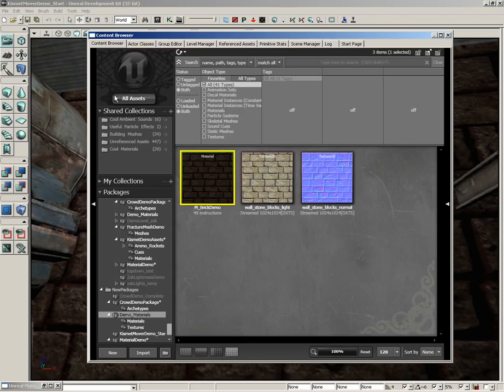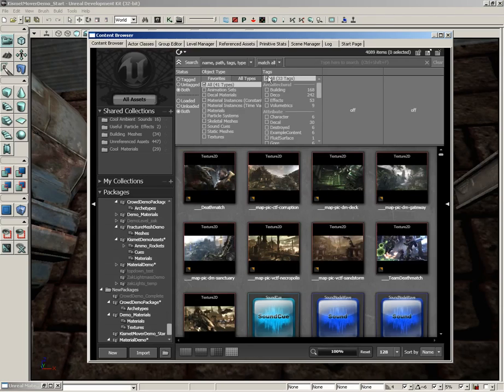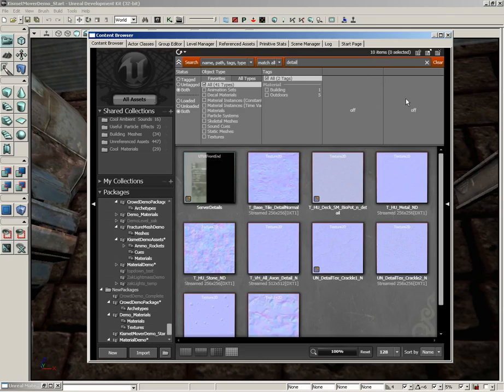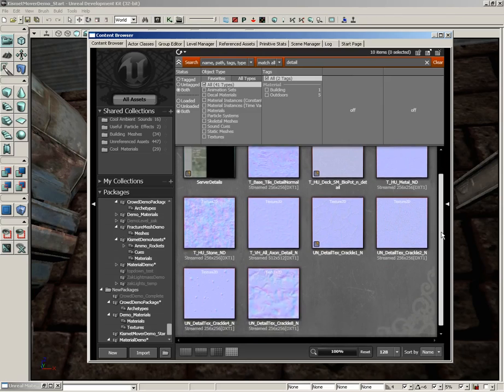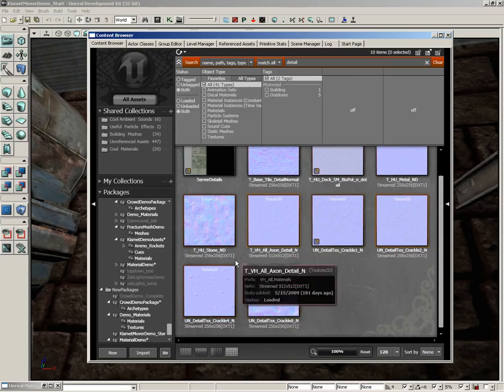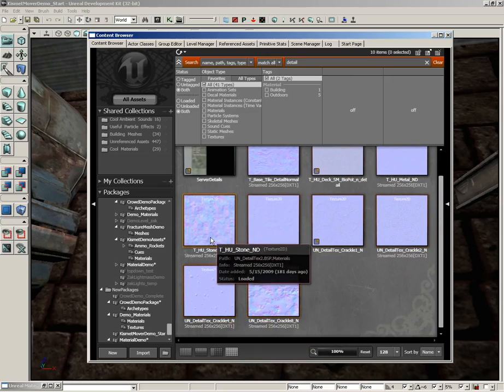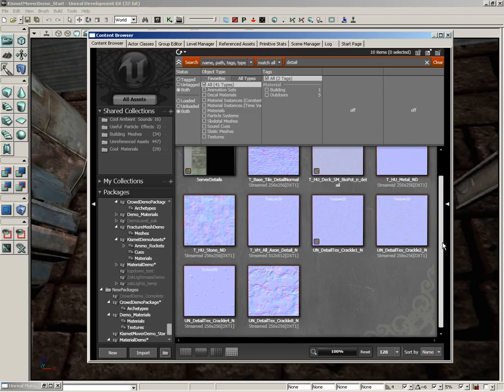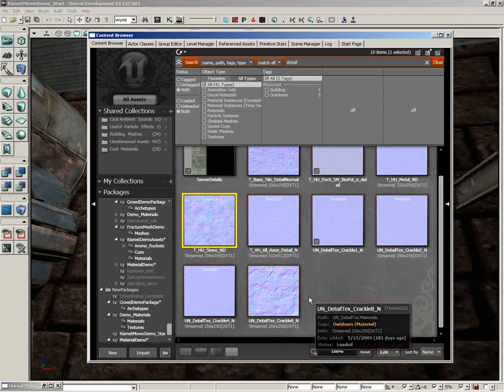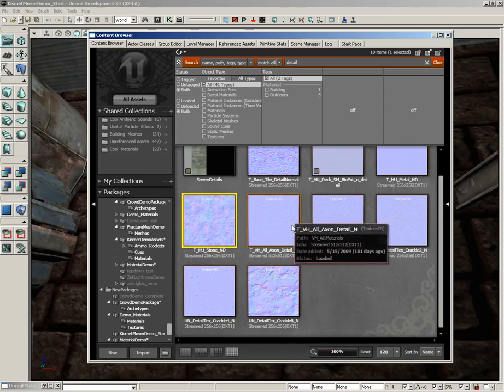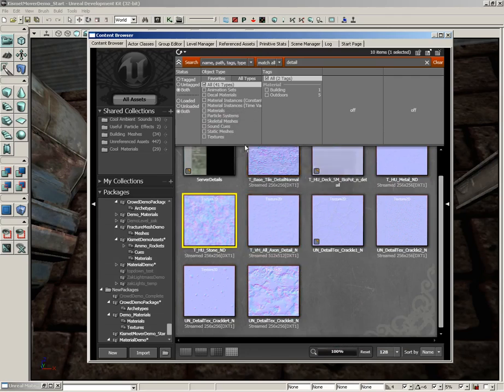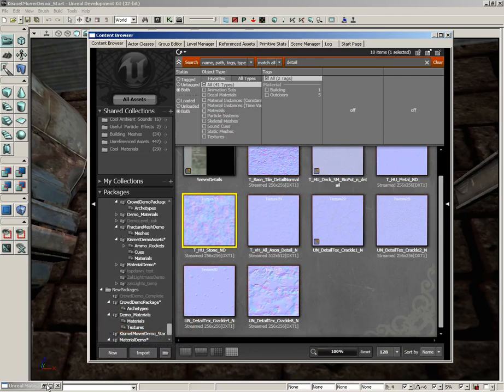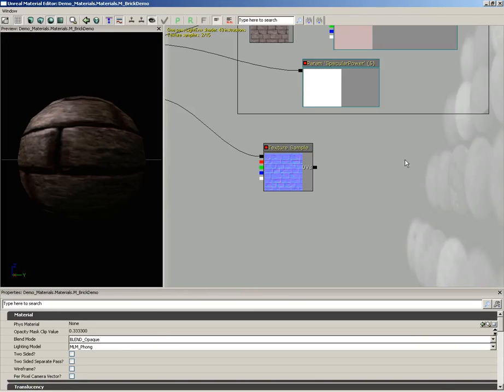Over here, inside the content browser, let's search through all assets. And in the search line, I want you to type in detail. And you're going to get a lot of detail normal maps. Now, you can pick on any one of these you want. If you're following along, you can grab any one of these. It's just fine. But I'm going to grab THU stone ND. And with that selected, let's go back over into the material editor.